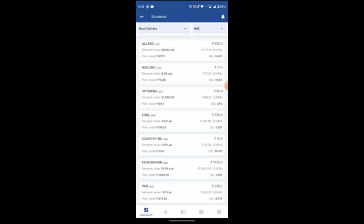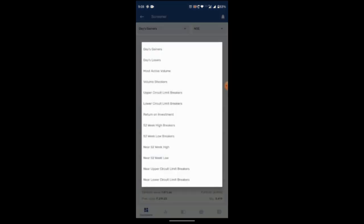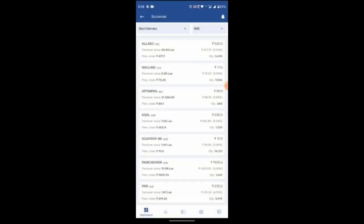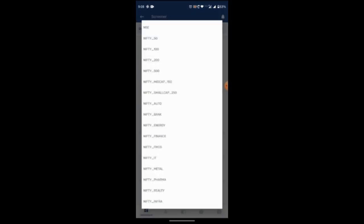And here you can find two drop down menus under which you will be provided these options: day losers, day gainers, most active volume, volume shockers, upper circuit limit, lower circuit limit. And here in the second drop down you can get NSE, Nifty 50, Nifty 100, Nifty 200. So these are the options.